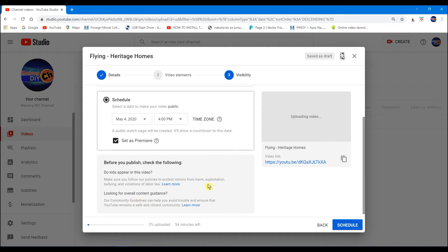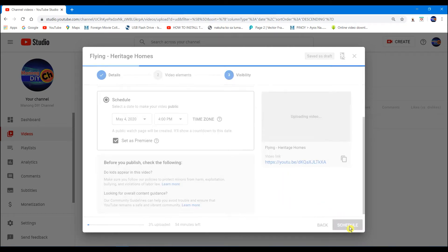So, set as premiere. There, it now has a schedule. Click the schedule and then finish.